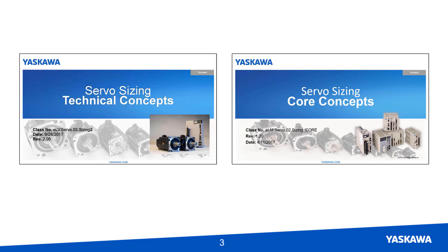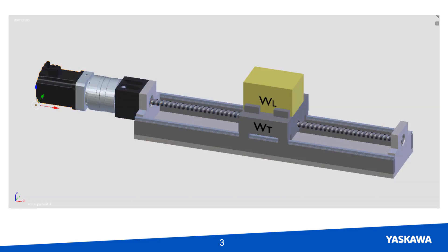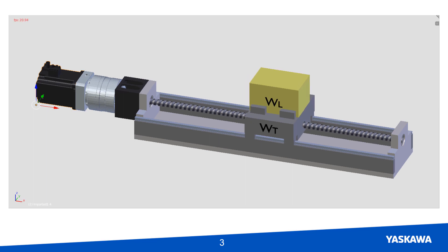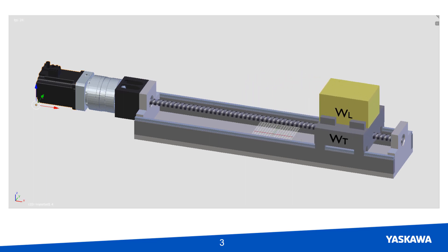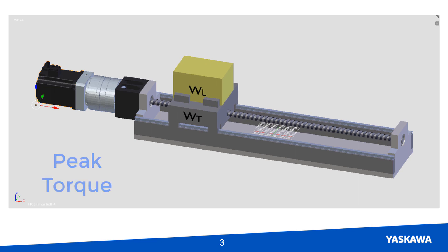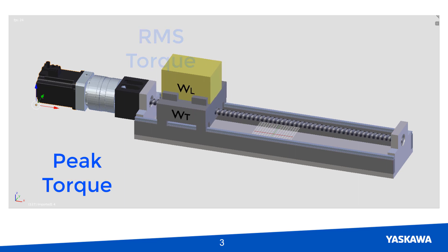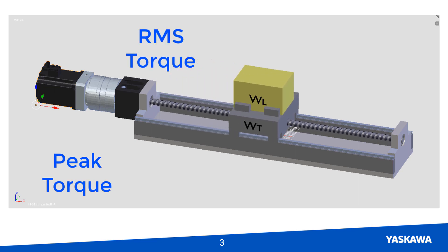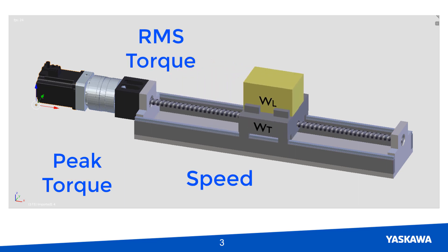This software is a user interface to implement the math from the sizing concept videos. It is still about finding a motor that can move a particular load along a particular motion profile with acceptable peak torque, RMS torque, speed, and inertia ratio.